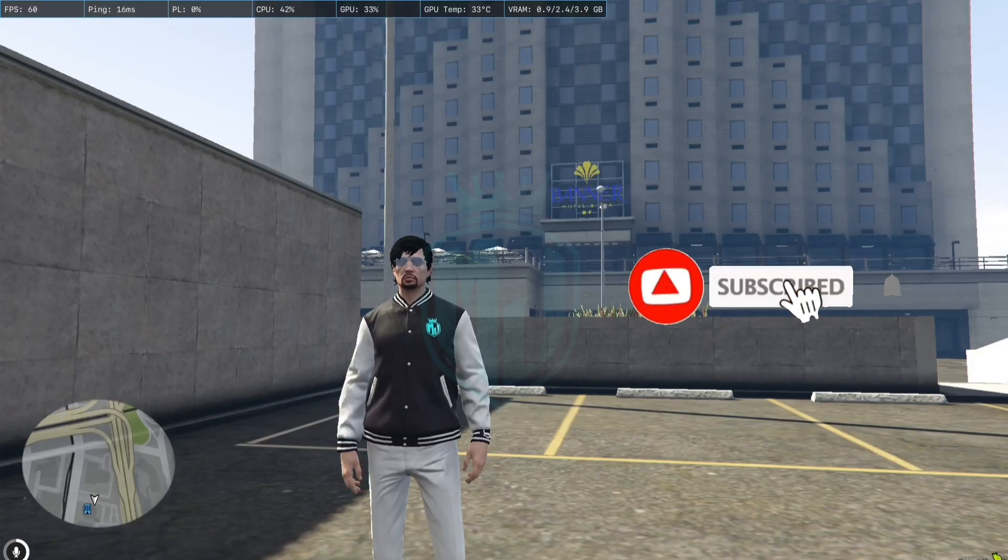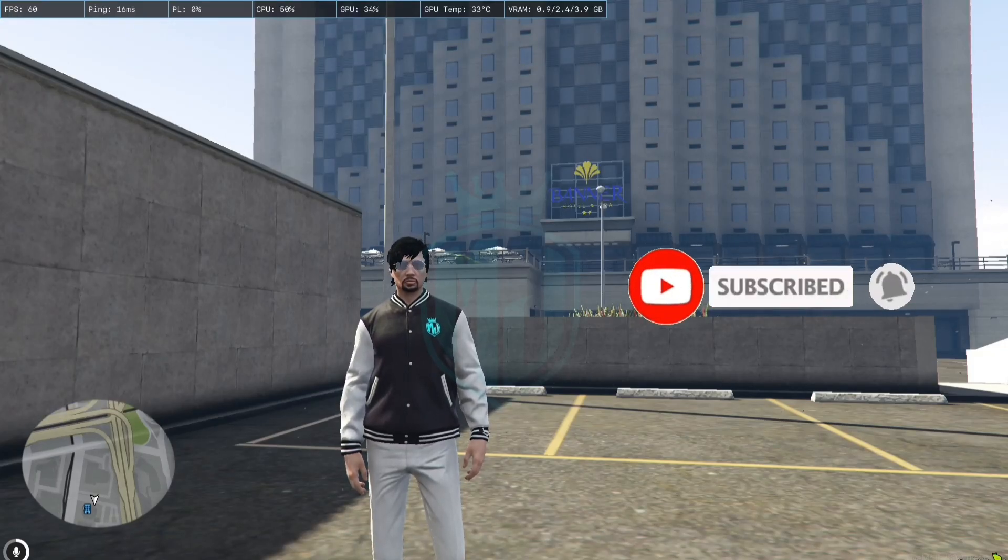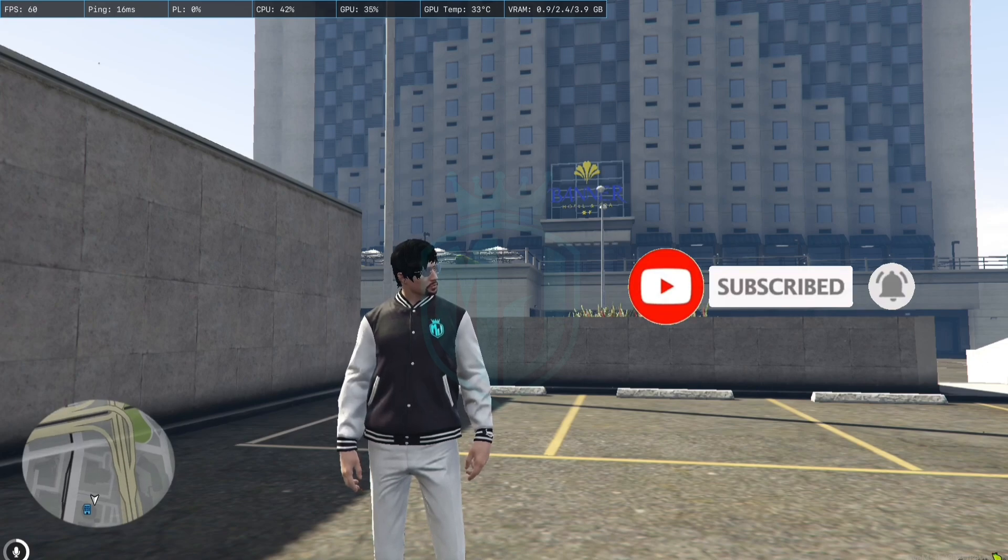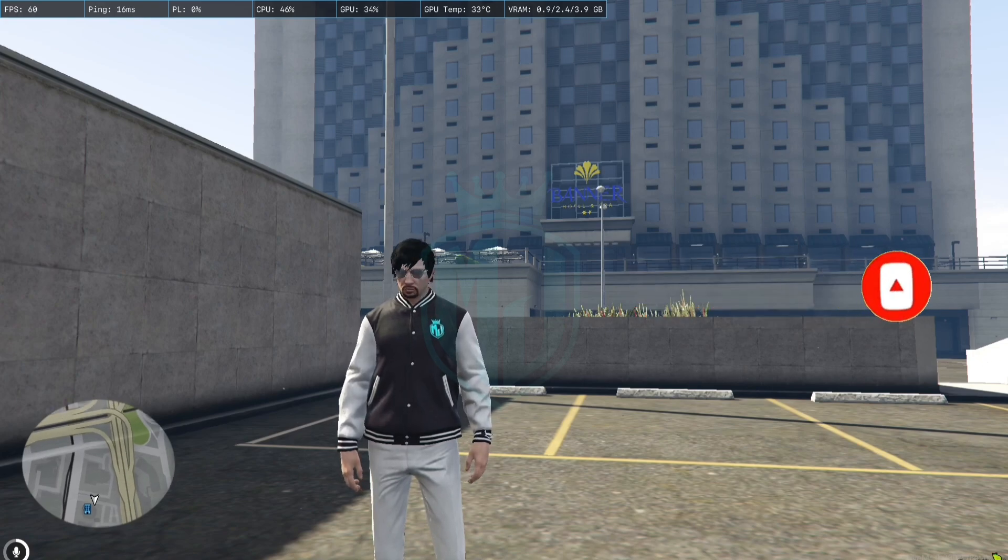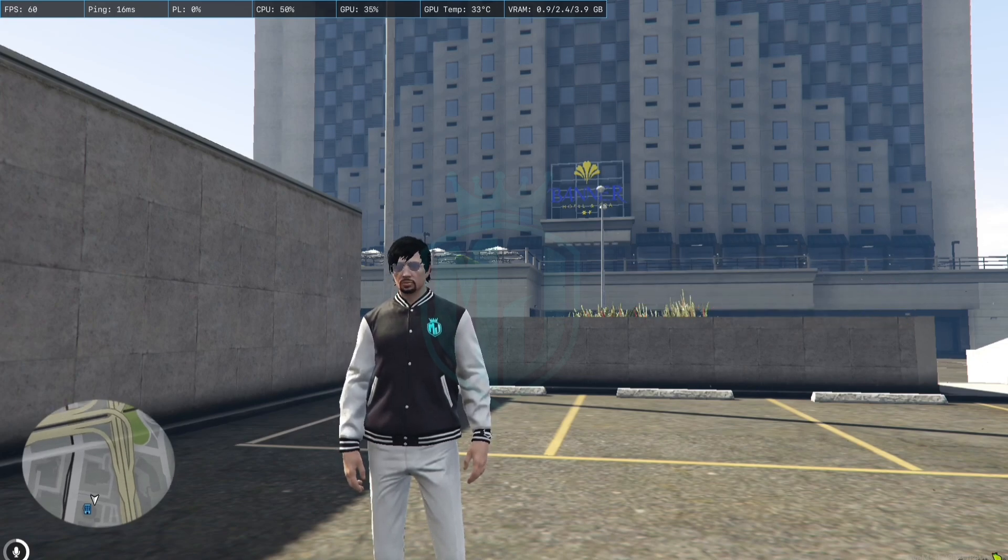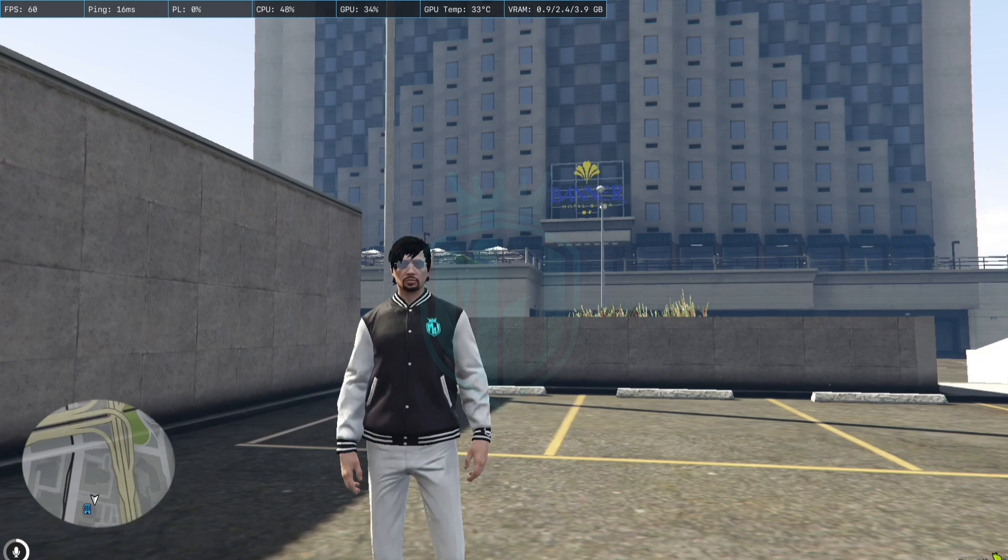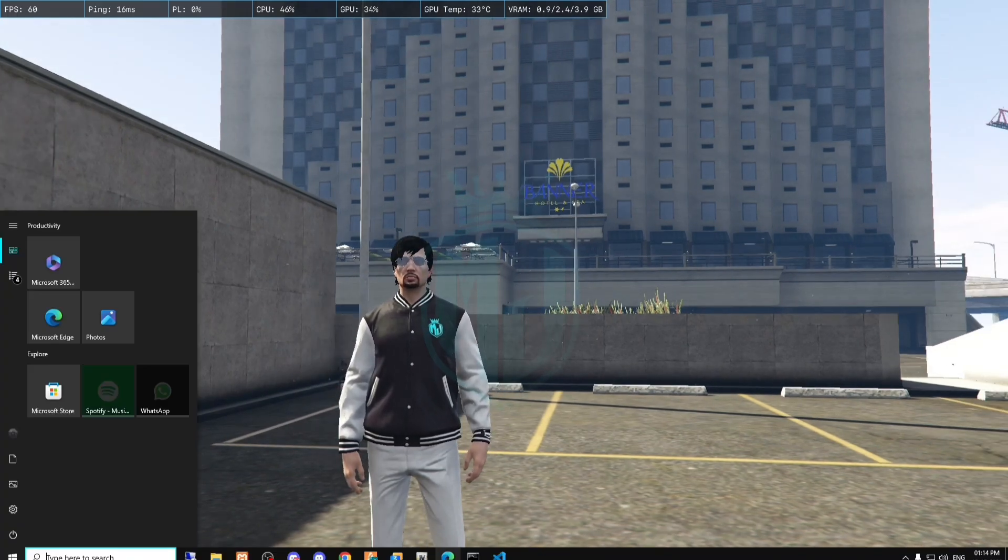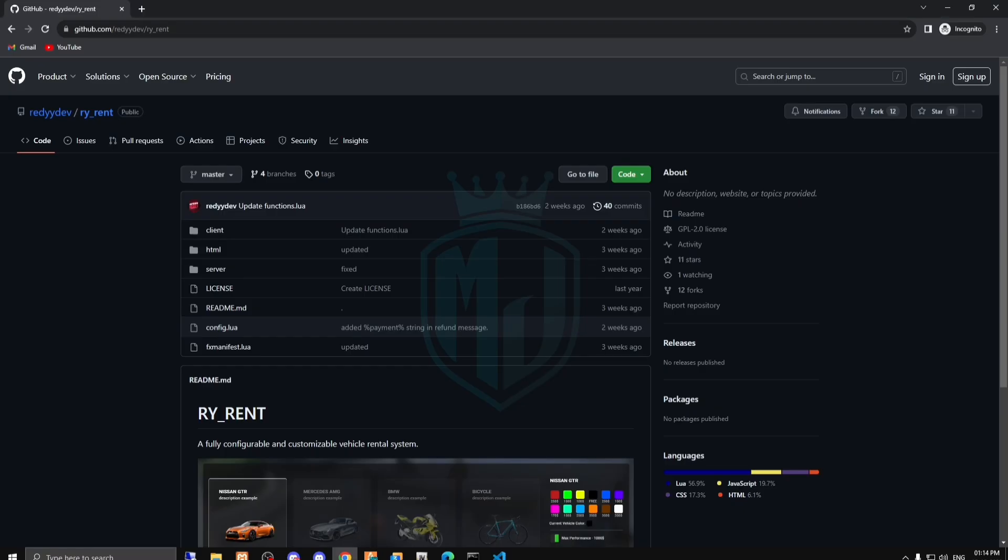Hey guys, welcome back to another video. I hope you all are good. So today in this video we are going to install a UI-based rental script for our FiveM server. This one looks like this. I will provide you the link in the description box.